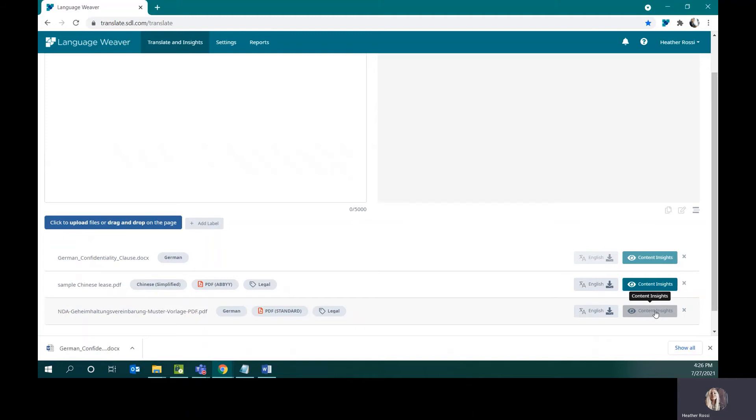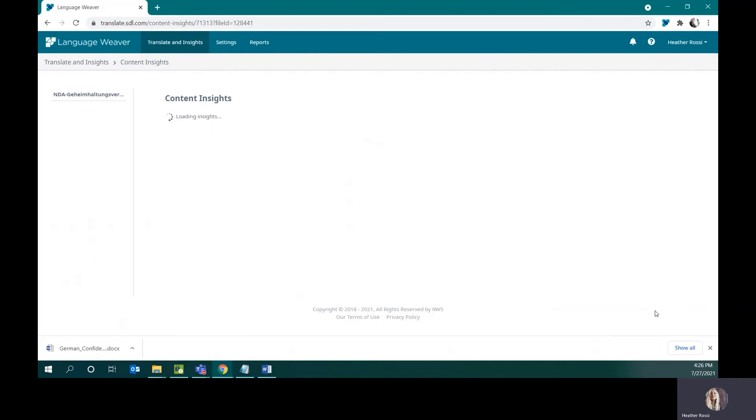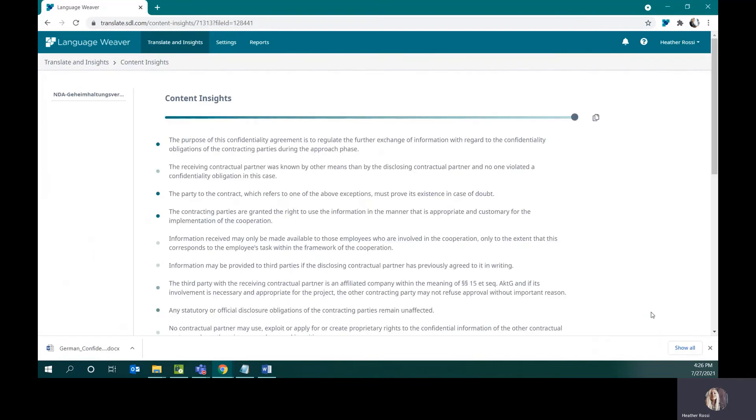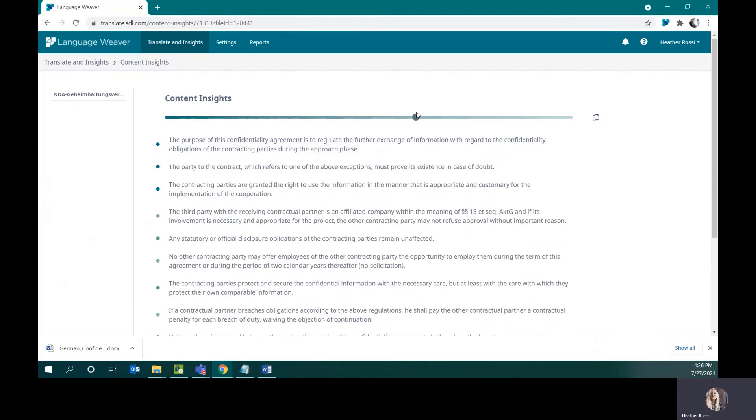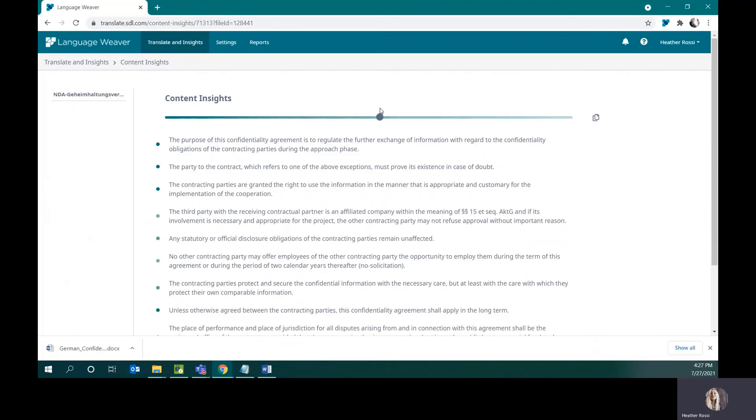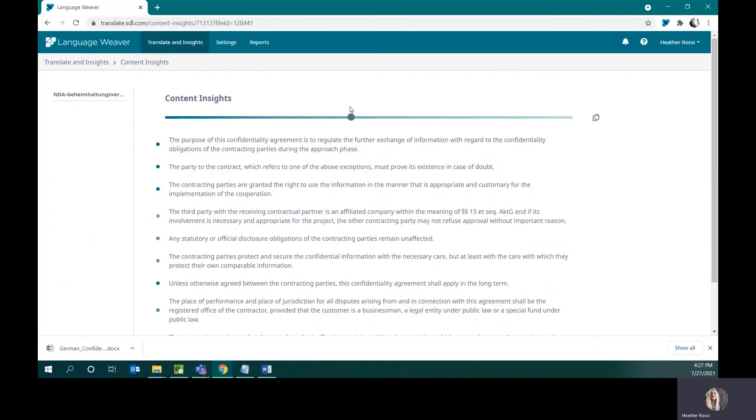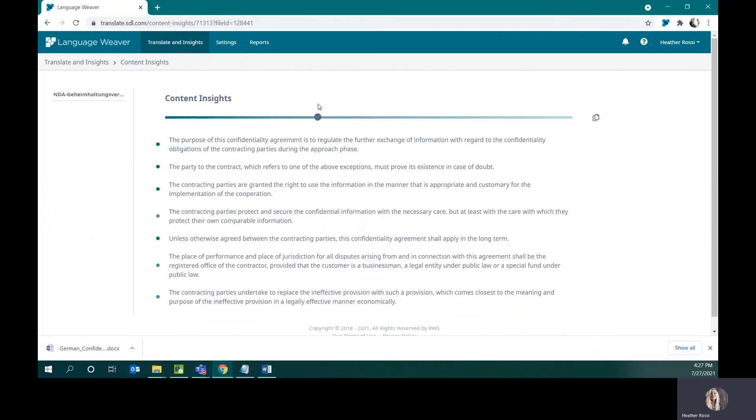You can click this button before you translate the content as well. So, it will also summarize many documents together, so this can be useful if you want to have a quick understanding of your text before you send it to translation.